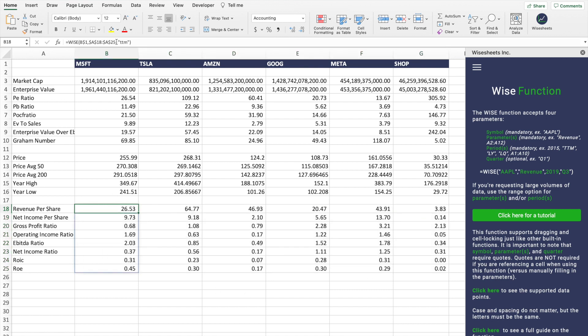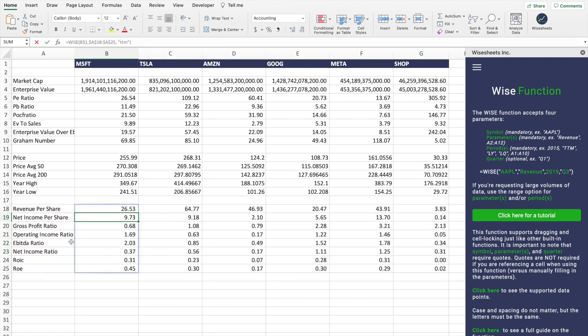As you can see, the Wise function is also being used here to get all these different key metrics for all these companies. Just like before, if you go here and click on it, the data will be automatically refreshed. Just like the WisePrice function, you can click here to see the supported data points — all the different data covered, including companies' financials like the income statement, cash flow statement, balance sheet, key metrics, and growth metrics.